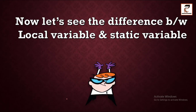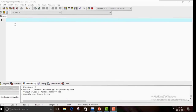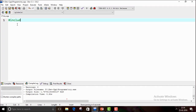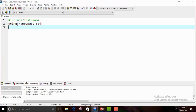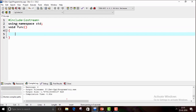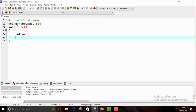Now let's see the difference between the static variable and the local variable by writing a program. We will include our header file — #include <iostream>. In C++ we use iostream; in C we have stdio.h. Then we write using namespace std, which means we're using all the names available in the standard library. Now let's create a user-defined function: void func().